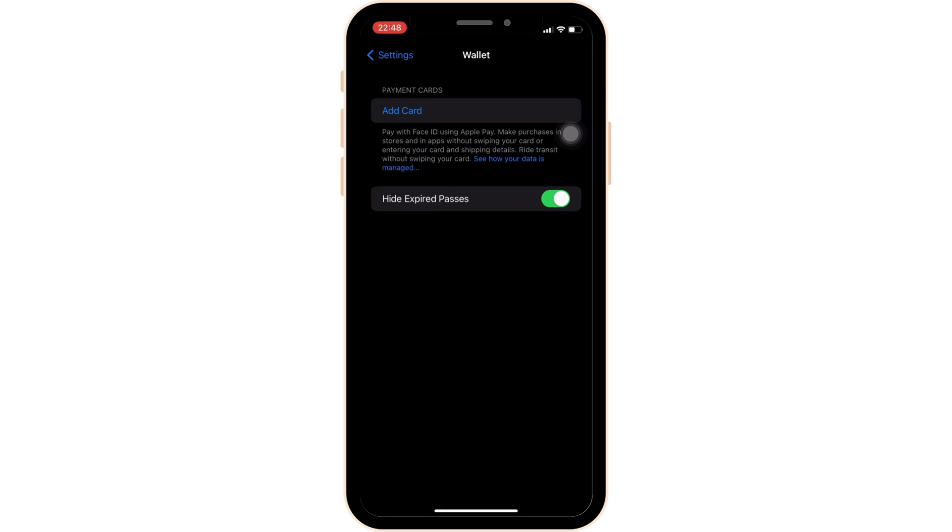It will land you on a page where all the list of cards that you have added will be visible to you.